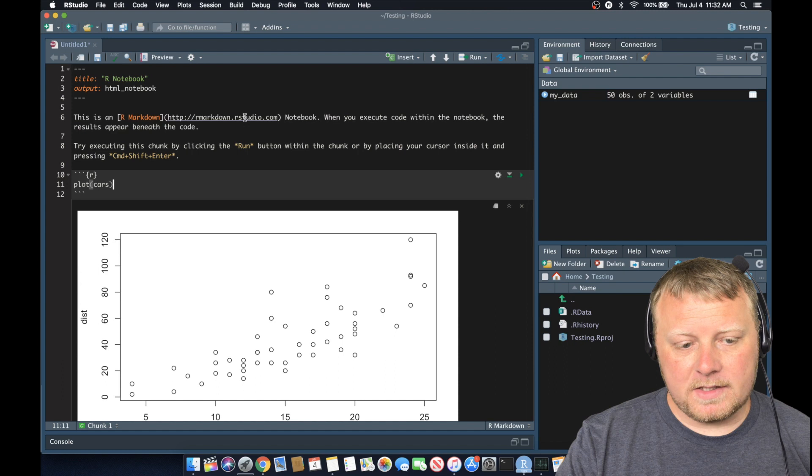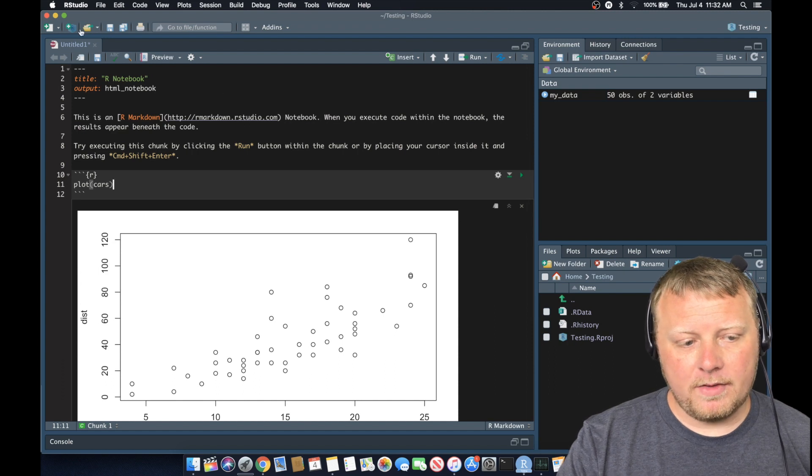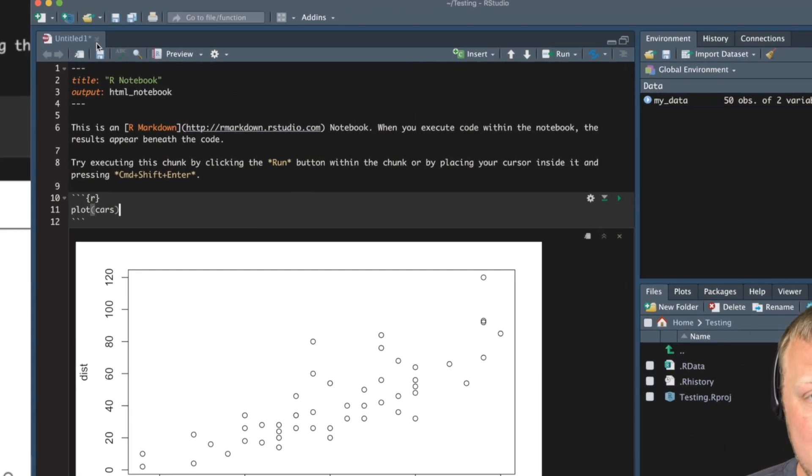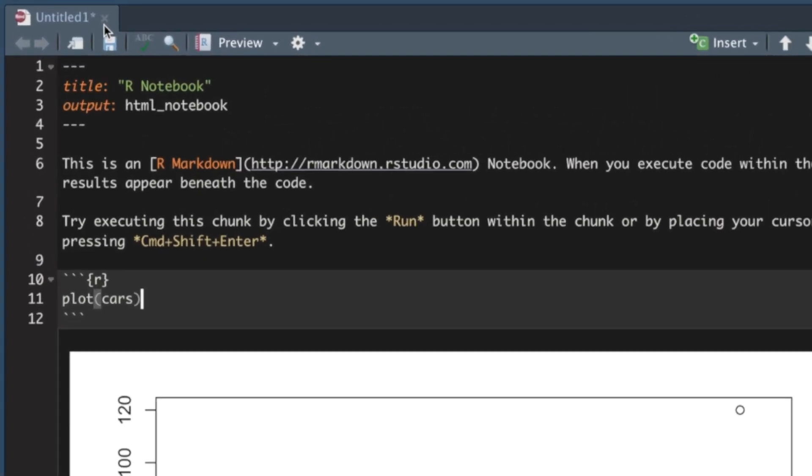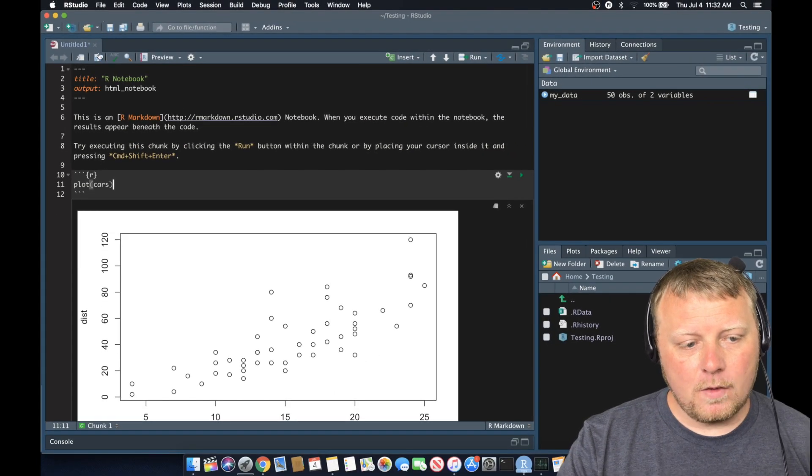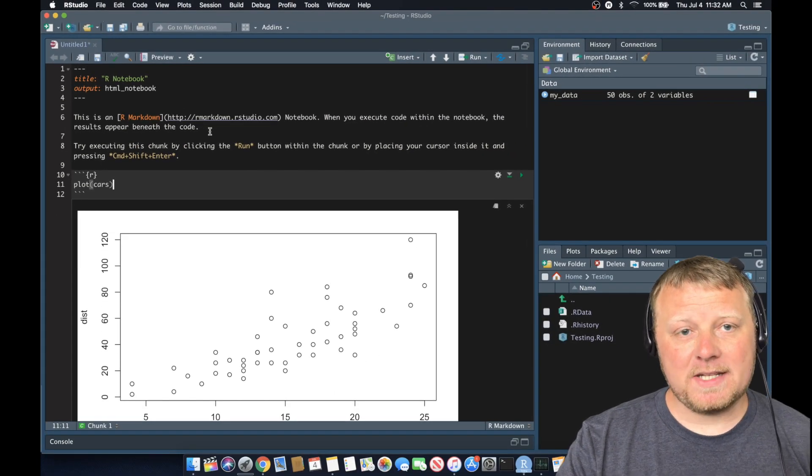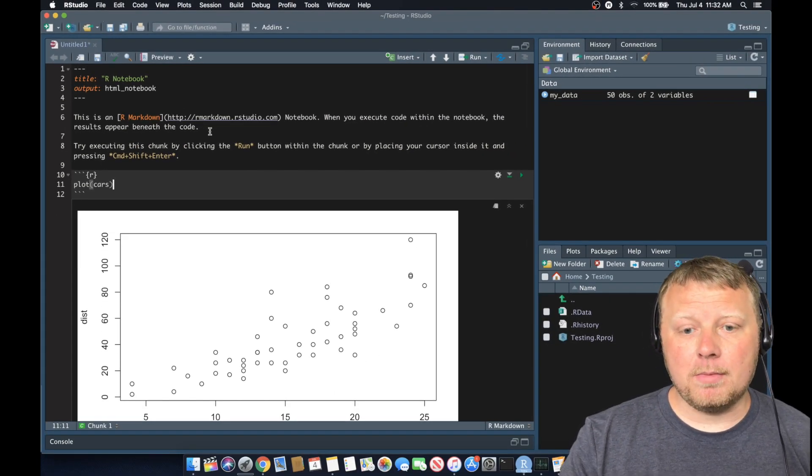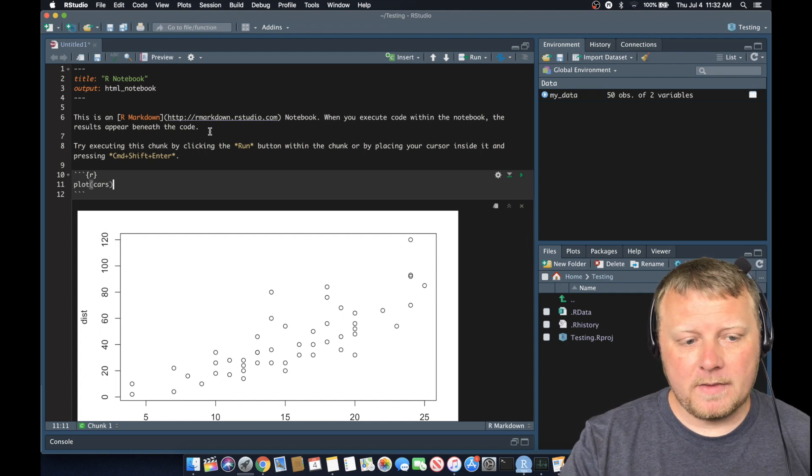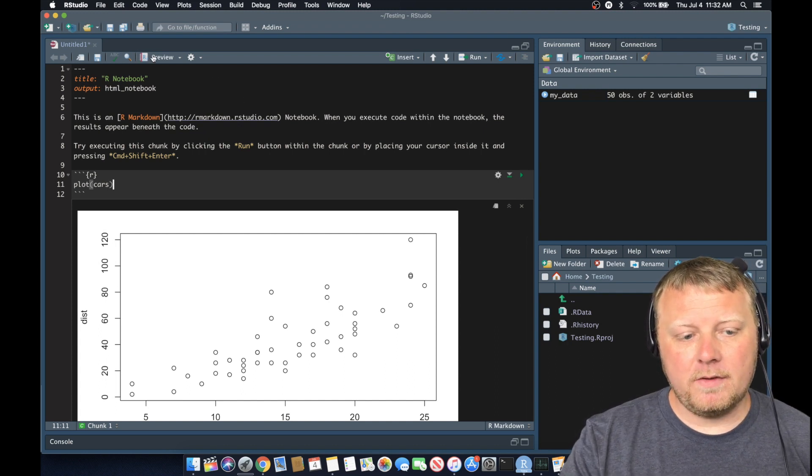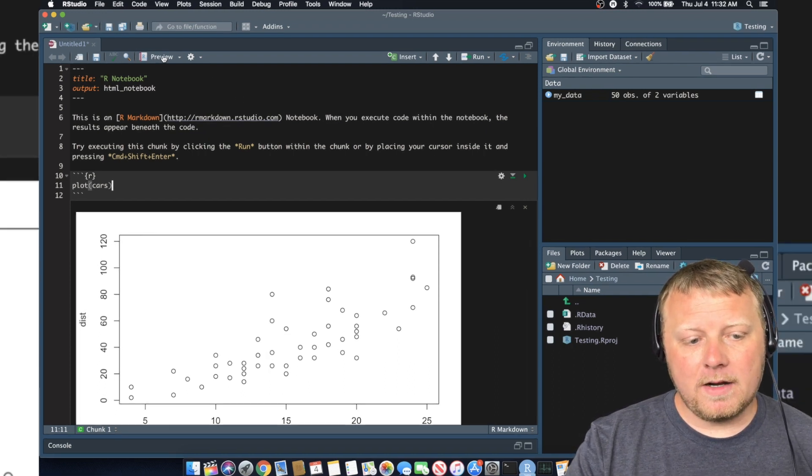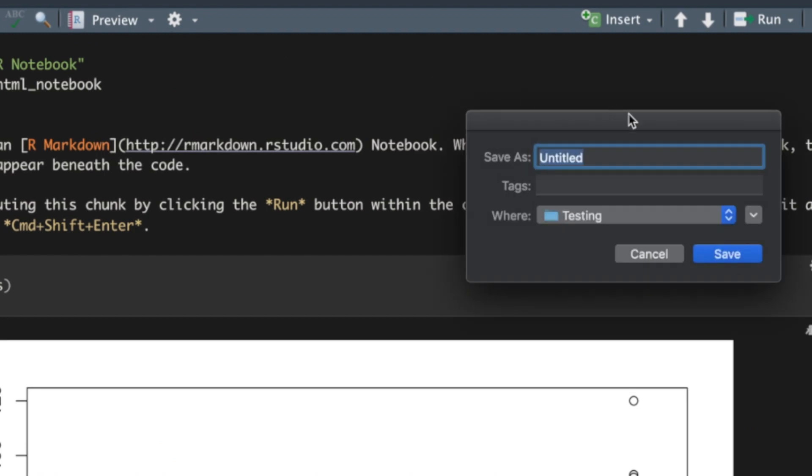Enough about this. Let's talk about saving our file now. This is an RMD file, an R markdown or a notebook file. So we want to actually see what this is going to look like if we were to publish it to, say, a website. Up here, you're going to see where it says preview. We can click on the preview button and it's going to ask us to save it first.